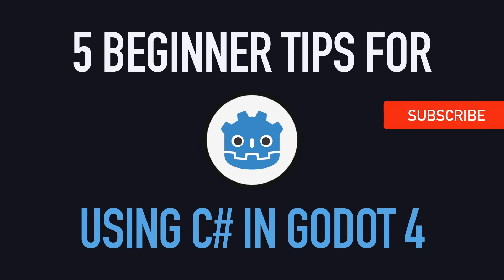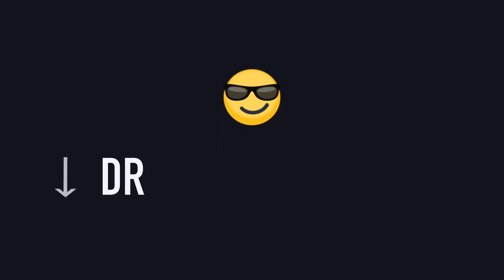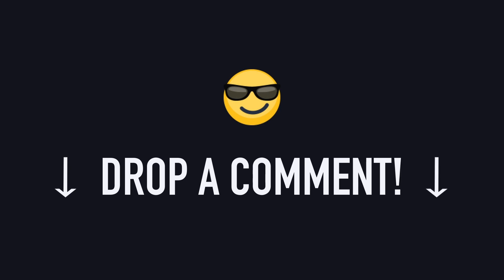Hi everyone, and welcome to this quick Godot tutorial where we're going to see a few basic tips for using C-sharp in Godot. I hope this video will help you in your exploration of Godot, and of course, if you think that I forgot a crucial tip, don't hesitate to leave a comment down below with your own Godot C-sharp tricks.